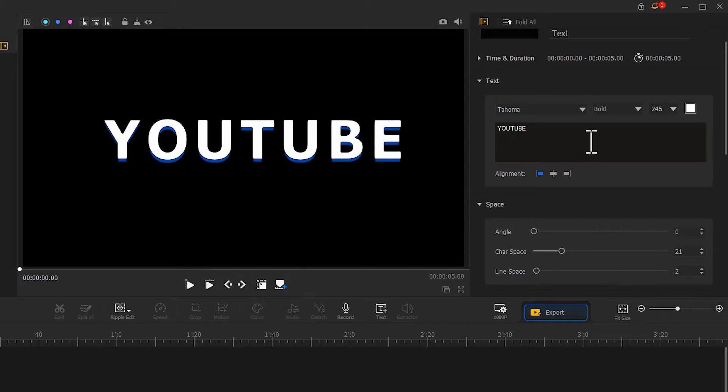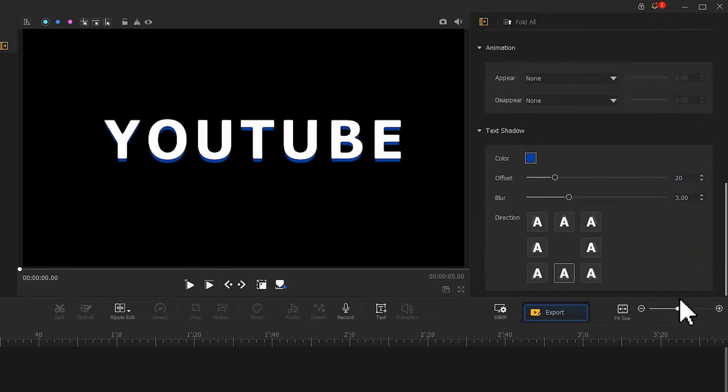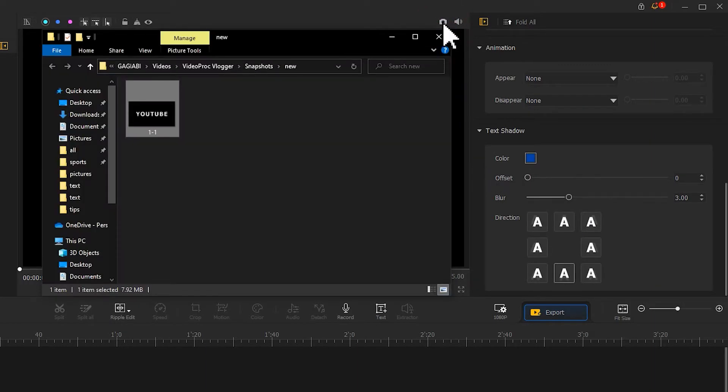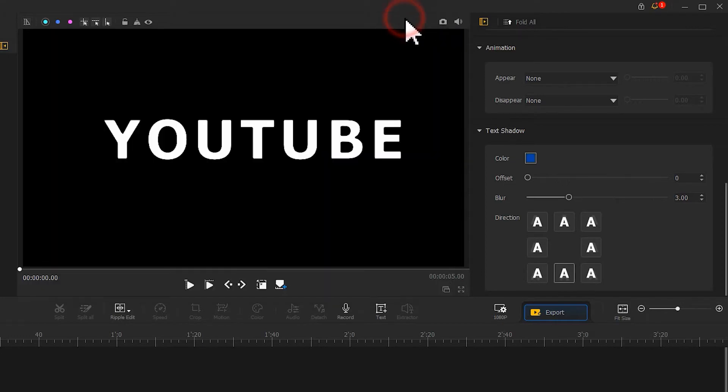After that, if you don't want shadows, go to the text shadow area and remove it. Then click the camera icon above the preview window to generate the current screenshot. Now you have a solid text image. Go back to your main interface.